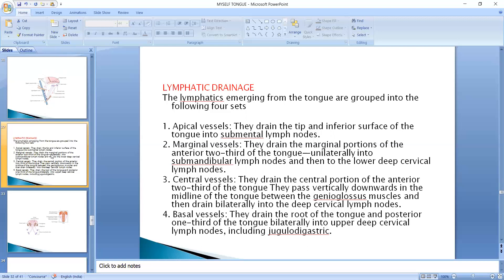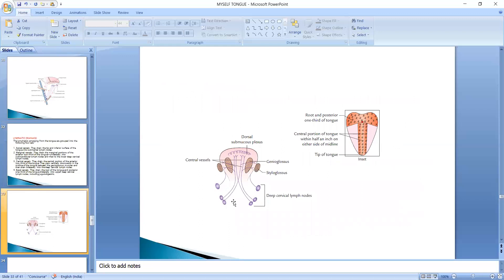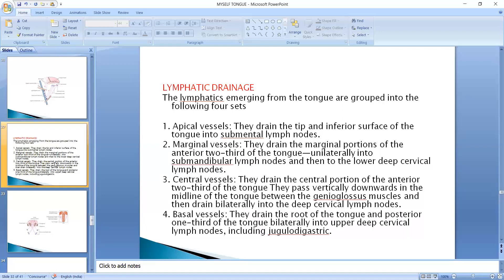Now let's talk about the central vessels. The central portion corresponds to the anterior two-thirds of the tongue. These vessels pass vertically downward in the midline of the tongue, between the genioglossus muscles, and drain bilaterally into the deep cervical lymph nodes. So the central portion of the anterior two-thirds drains bilaterally into the deep cervical lymph nodes.